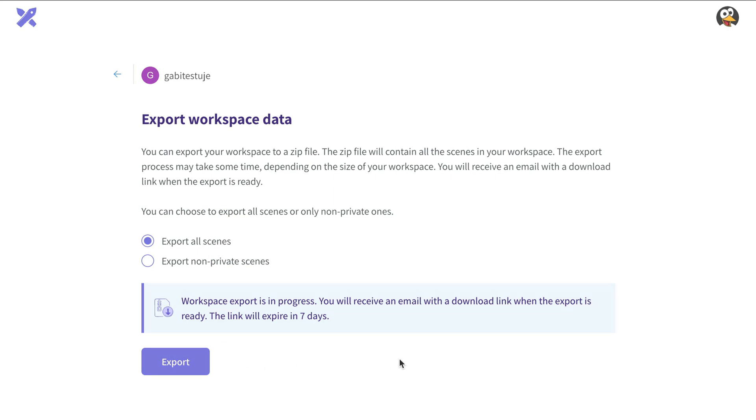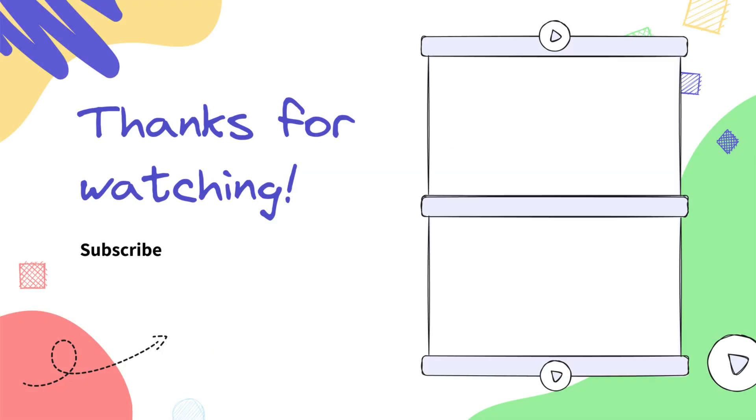And that's it. Don't forget to like this video and subscribe to our channel. See you in the next one.